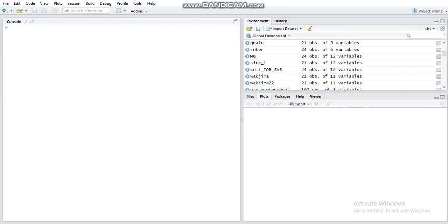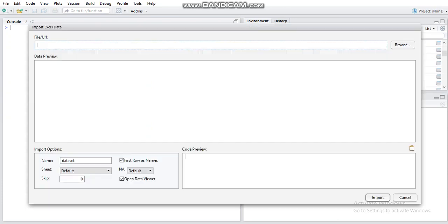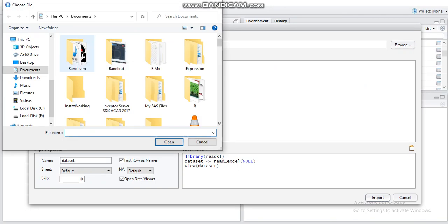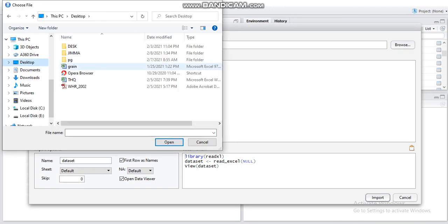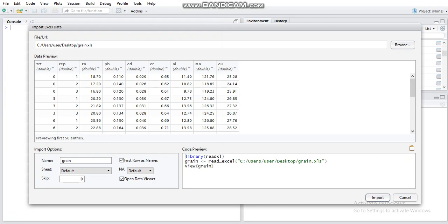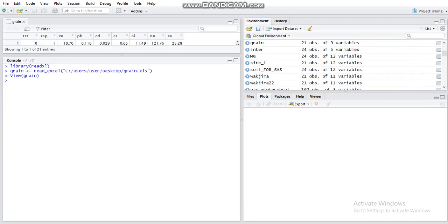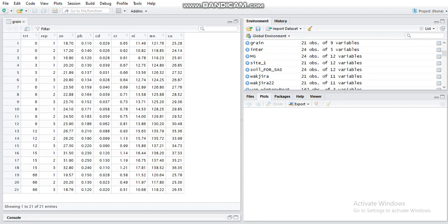The second part is the array, the fourth of the peninsula. The third part is also the array — this is the same thing with grain content. The grain content is the same thing with the grain content.